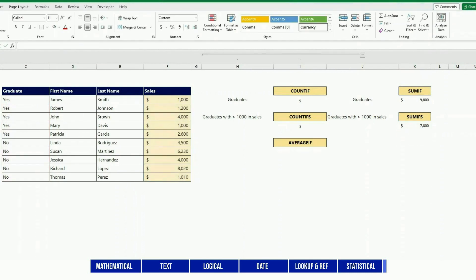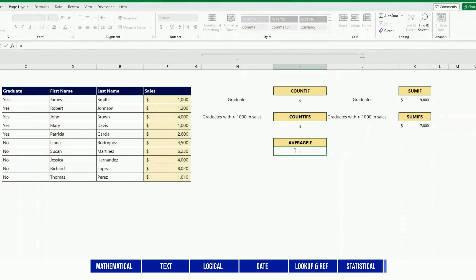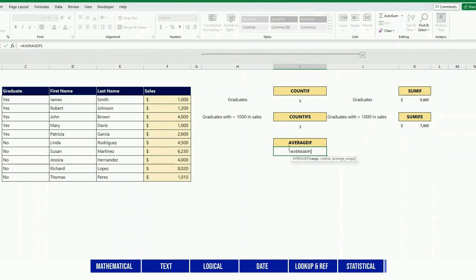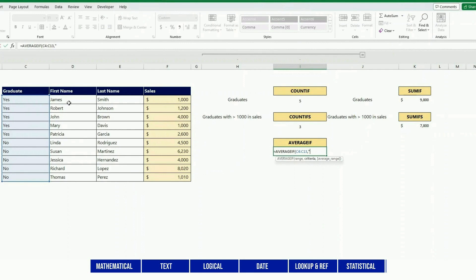So there is another function that's called AVERAGE that does the same thing - AVERAGEIF and AVERAGEIFS - but instead of counting or putting the sum, it just calculates the average.